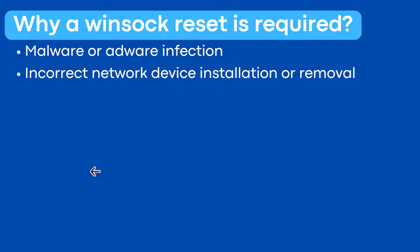Incorrect network device installation or removal. So when you install or remove a network device or VPN software incorrectly, it could lead to a corrupt winsock catalog.